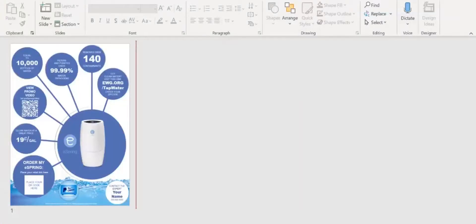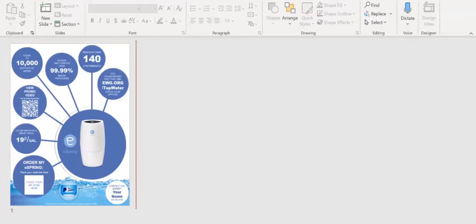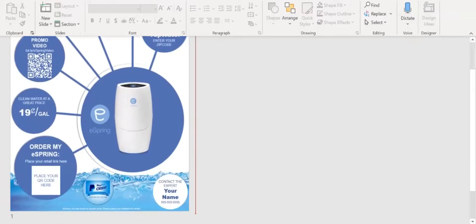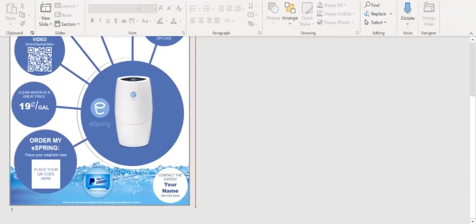This short video shows you how to create a QR code and a bit.ly link for this flyer. The first thing you're going to want to do is create the links. If you look right here, you'll see where you place your retail link here and place your QR code here.